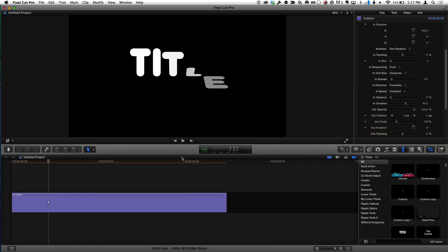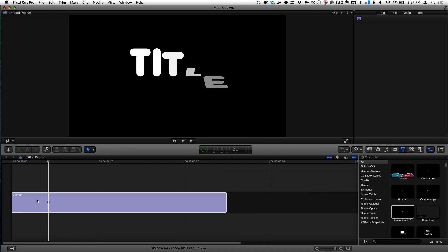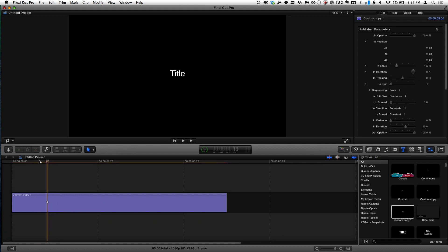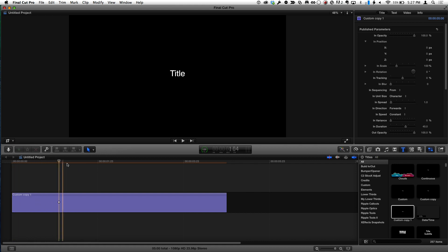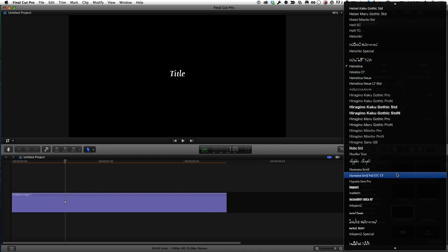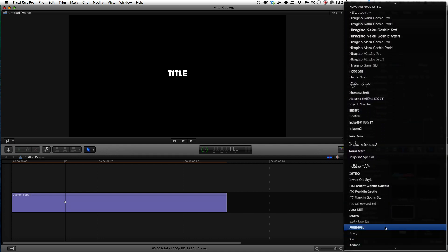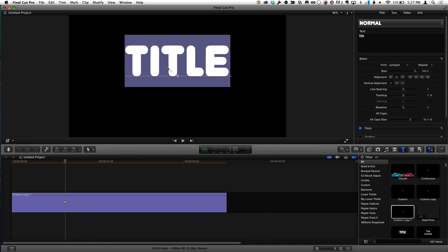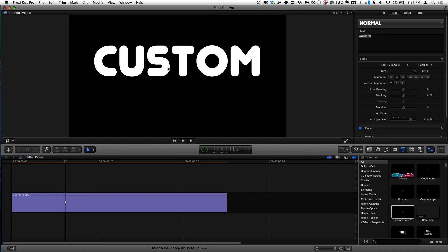I'll command-tab back to Final Cut Pro and take my custom copy and drag it on top of the existing title, choosing 'Replace from Start.' The title text still says 'title' — I never changed it. So let's type something: 'Custom.' Now let's set an out point and press forward slash to play the play range.